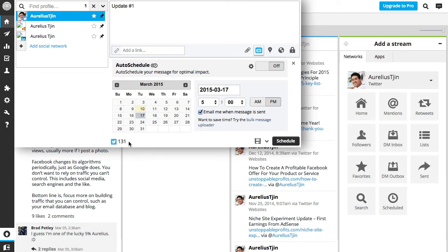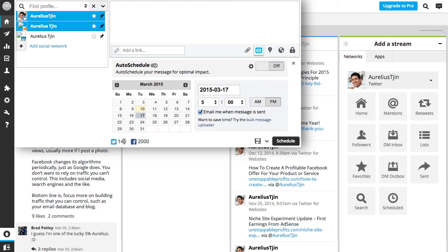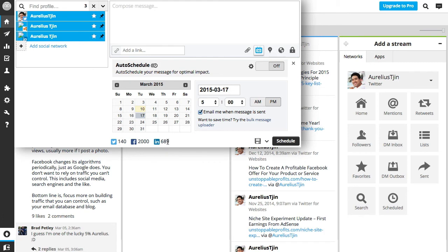Obviously with Twitter you're only given a certain amount of characters there, and then we've got the Facebook page and it's got 1,991 characters left. If I take it all out, you got 140 characters for Twitter, 2,000 for Facebook. With LinkedIn you're given 689 characters, so you can see how many characters left right there.